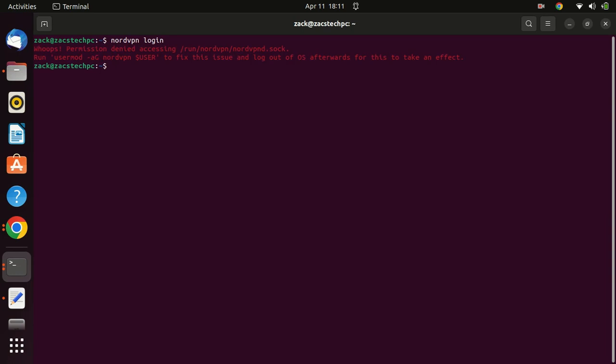To log in, just enter this command, then copy the link into your favorite browser and enter your details from there.